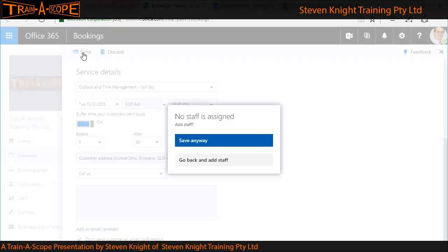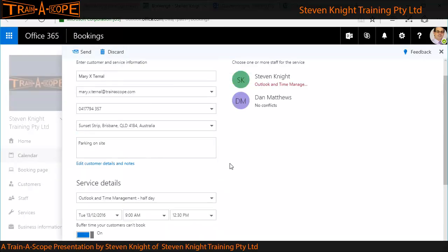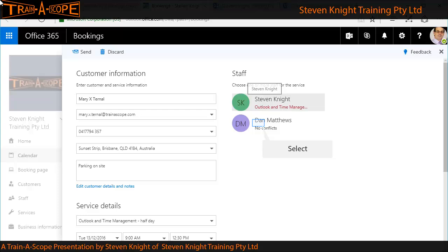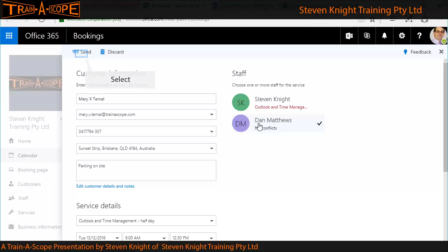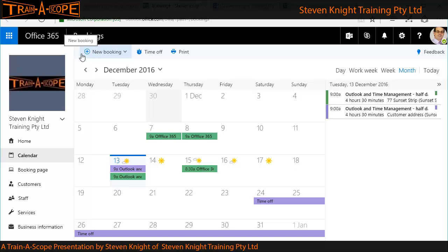If I click Send Now, it's reminded me — and this is very nifty — I need to say who's going to do this job. I'll say Dan will do this, and what that will also do is put it in Dan's Outlook calendar, as well as the booking calendar. Very nice. Now I can confirm it — I haven't missed anything, we're good to go.